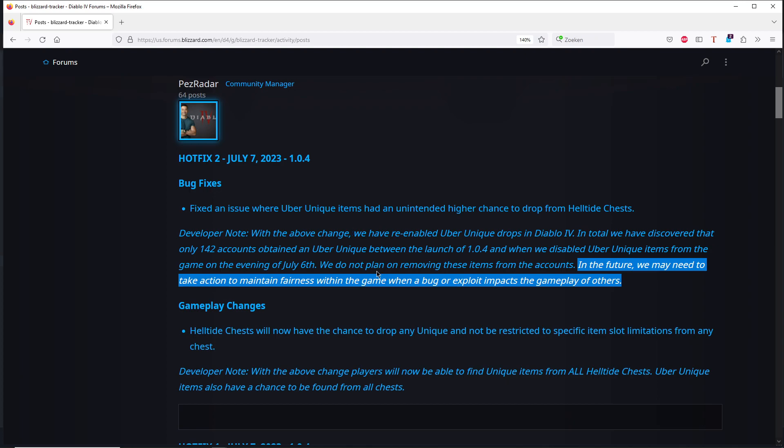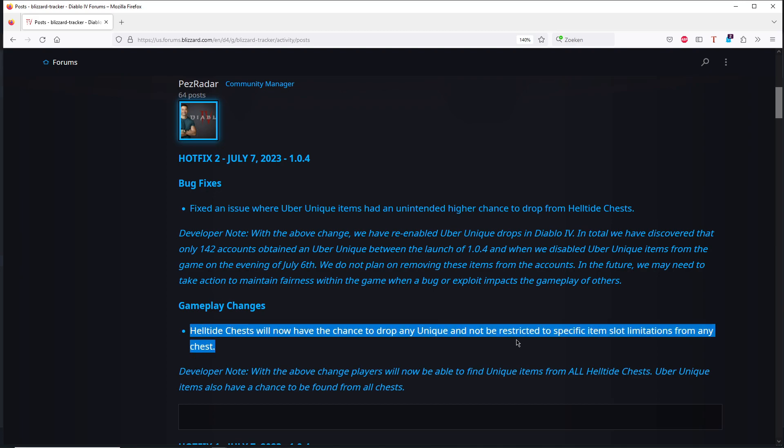And then the solution is even more worrying for me than everything before. So what is the solution that they invented after, let's say, how long was it, 24 hours thinking? Helltide chests will now have the chance to drop any unique and not be restricted to specific item slots limitation from any chest.